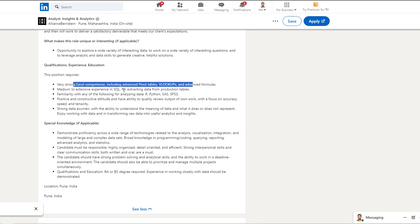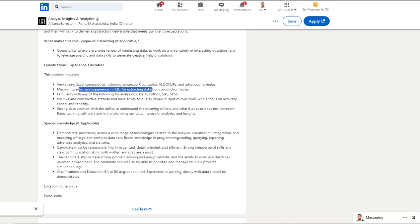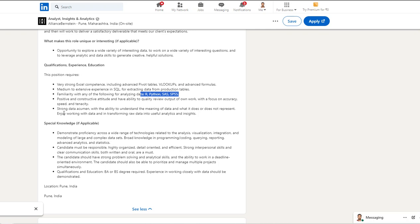They are looking for someone with good Excel with pivot and lookup skills. If you have good understanding and experience in SQL that would be good. Familiarity with R, Python, SAS, and SPSS technology and strong communication and interpersonal skills. Not very high-end expectations. If you are a recent graduate or have one or two years of experience, you can definitely consider this opportunity. I will share the link in the description box.